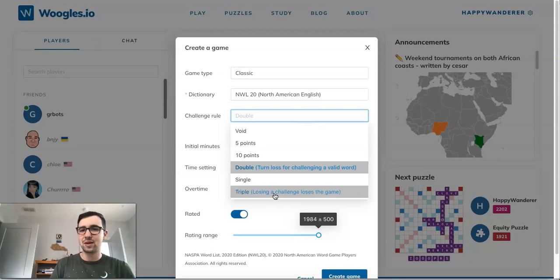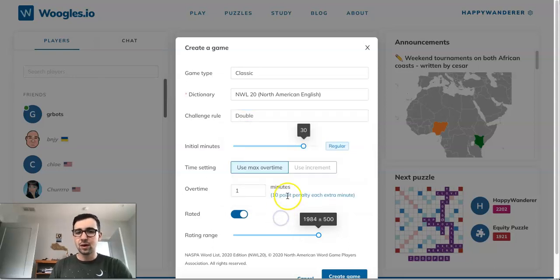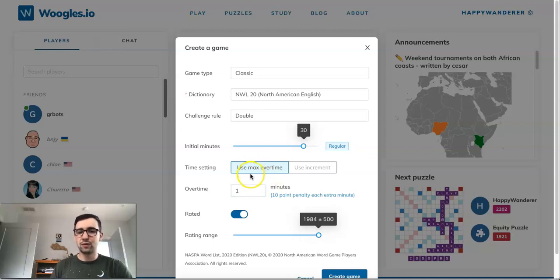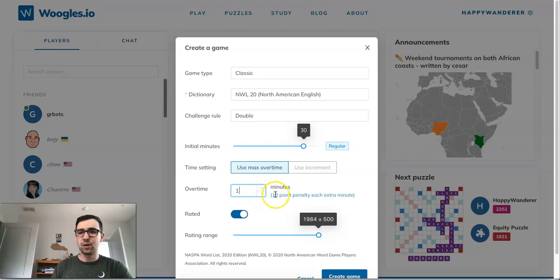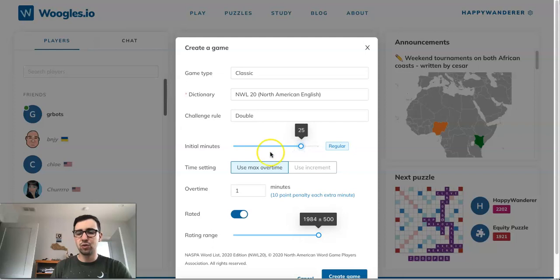Triple is never played in tournaments, but it can be fun with friends on the site — if you challenge a word and it's good, or if you play a phony and it gets challenged off, you lose the game immediately. For initial time, right now it would be a 30-minute game. For the time setting, you can set the maximum overtime allowed — here, one overtime minute — and you'd get a 10-point penalty if you go over, then forfeit after. For typical NWL tournament format it would be 25 minutes with up to 10 minutes of overtime.